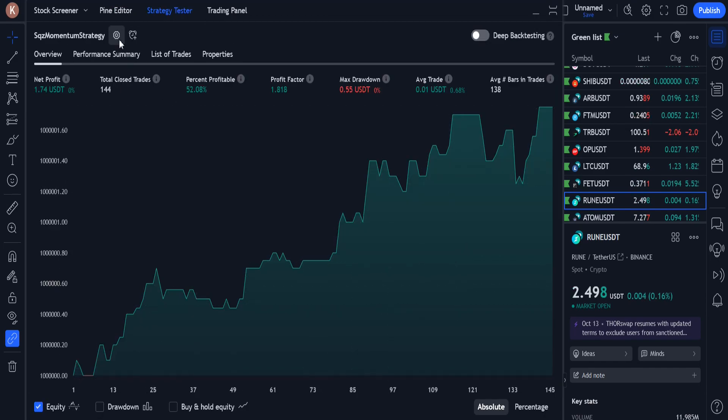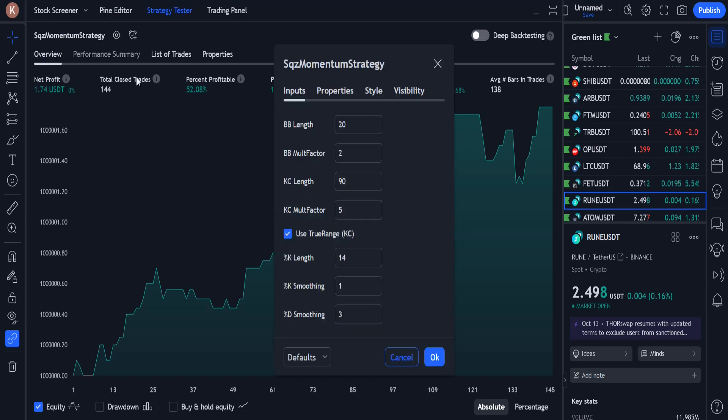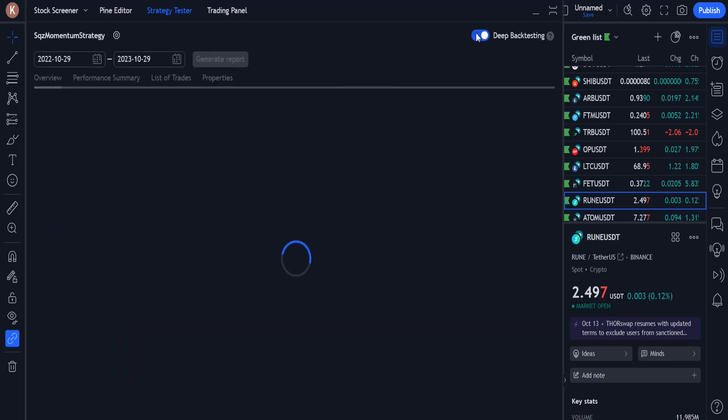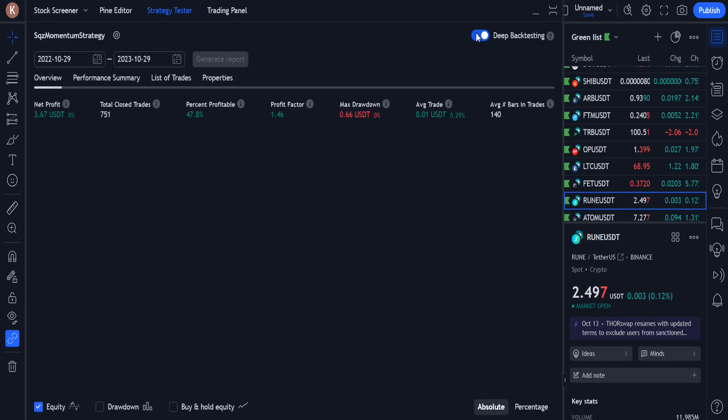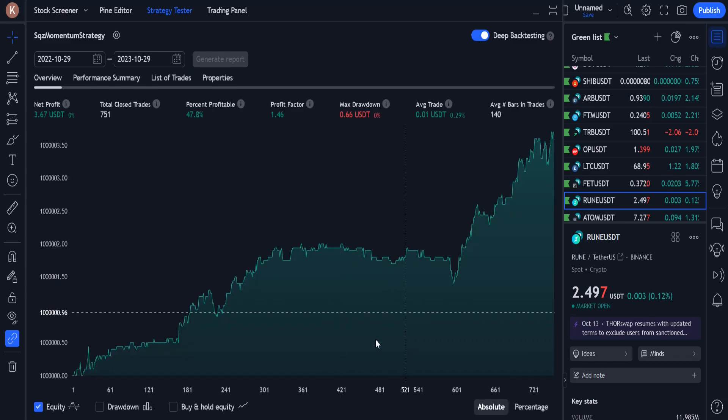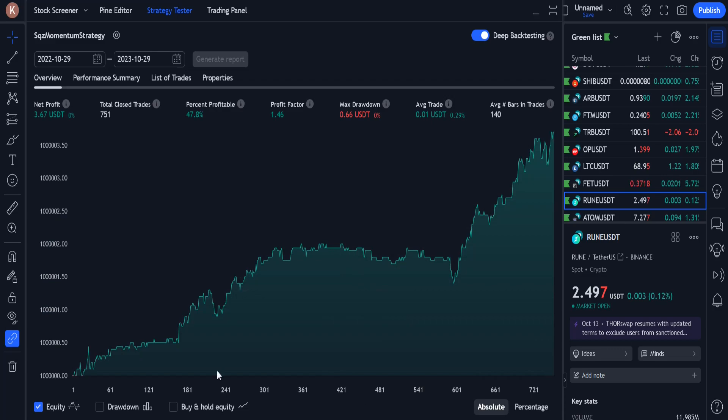After these changes, we see that the profit chart has improved a lot in the short term. And when I do a deep back test in the 1 year period, I see that the 1 year profit chart is better than before.